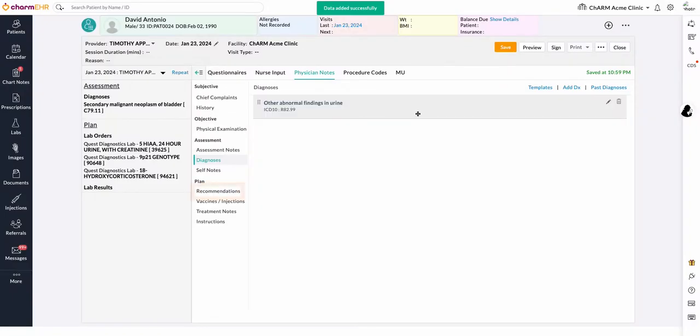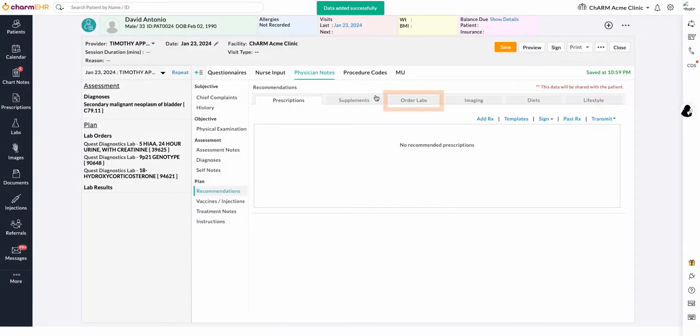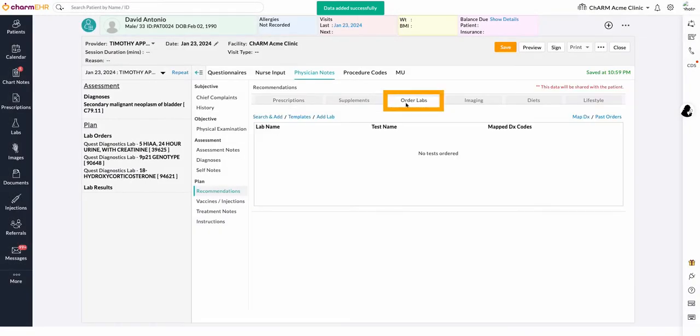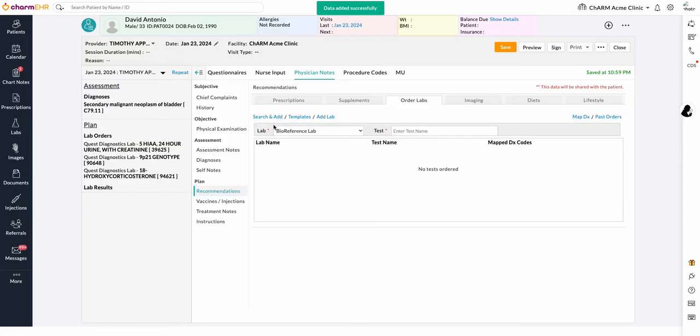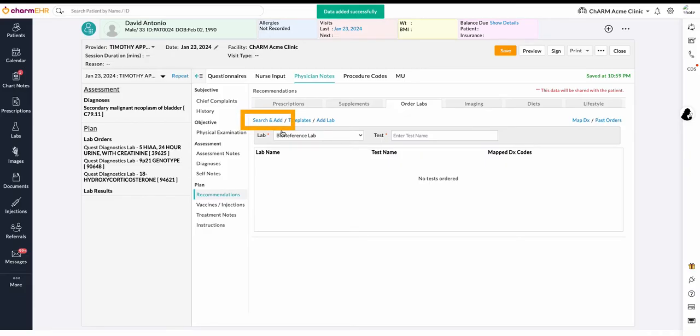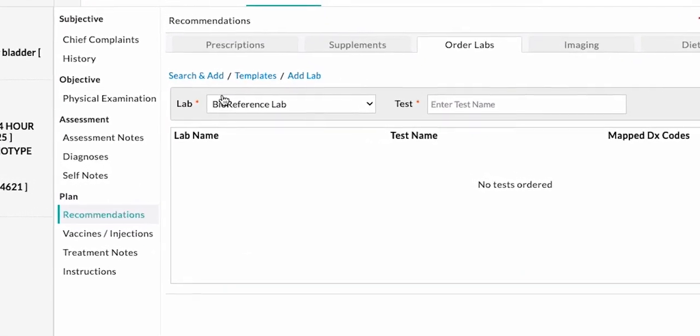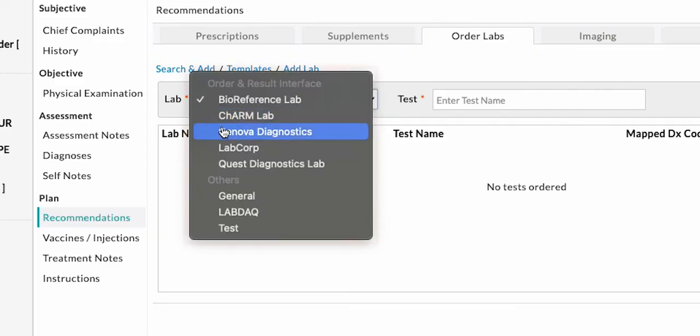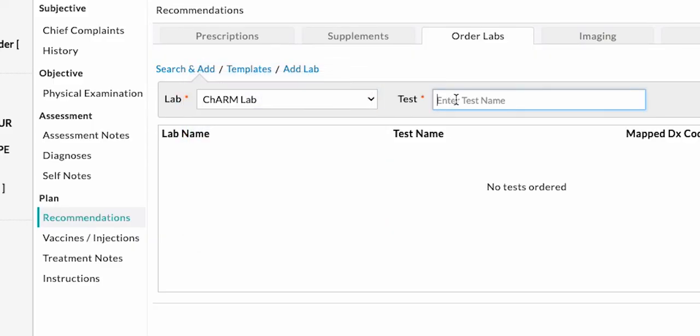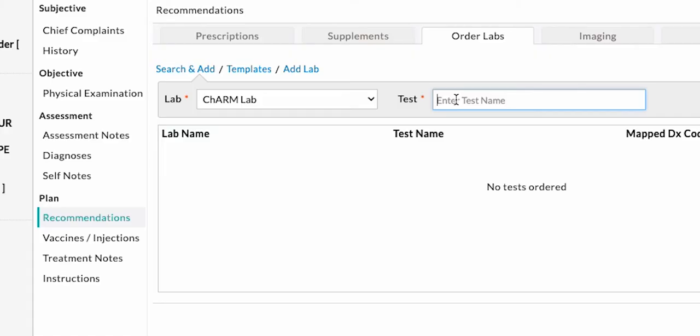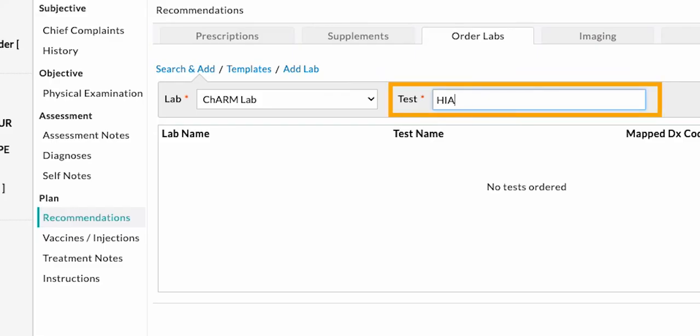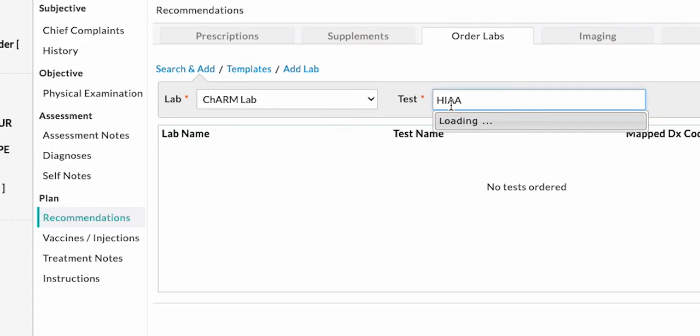In the Recommendations section, select the Order Labs tab. The Search and Add option can be used to add the labs. Choose the integrated lab name in the lab drop-down. Charm Health Lab has established a bidirectional interface with your practice account where you can find all of the lab test information. Type out the test code or the first few characters of the test name you are looking for. Matching tests will be listed in the auto-suggested list.